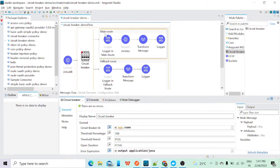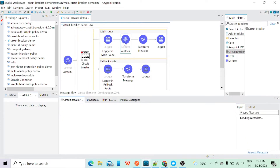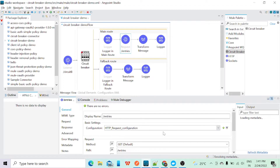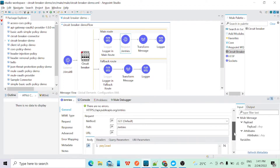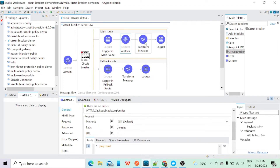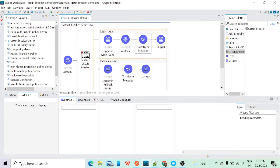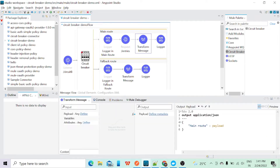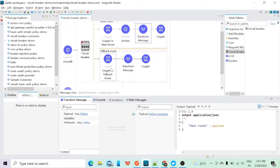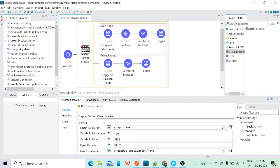The circuit breaker looks like this: we have one main route and another fallback route. In the main route I am making a request to the external API. In the transform message I am just giving a message 'main route' and the payload. In the fallback route I have a logger and in the transform component I am giving a message 'fallback route — a dummy response.'